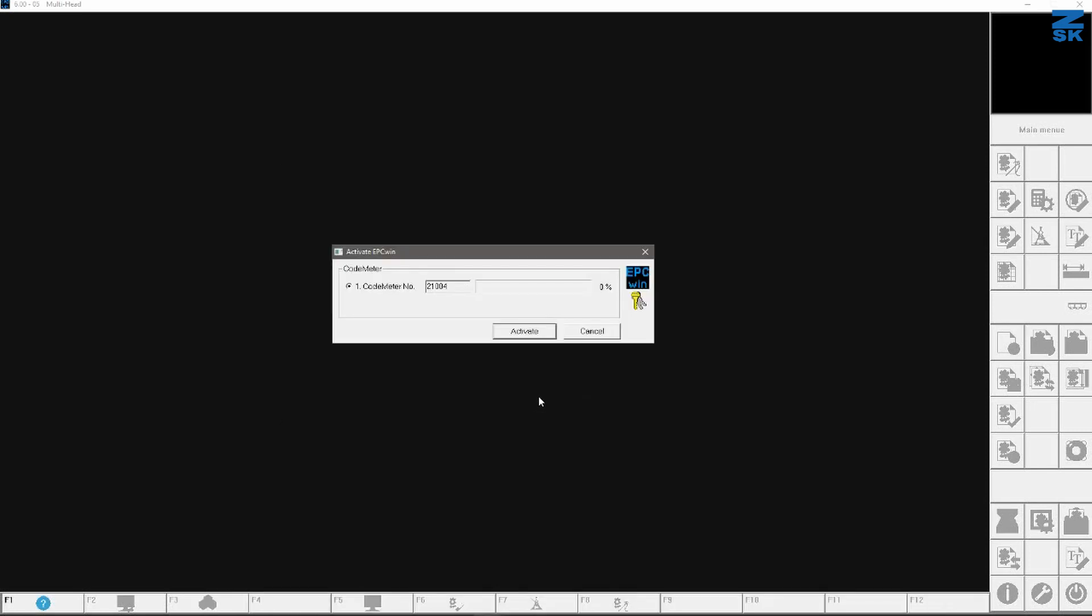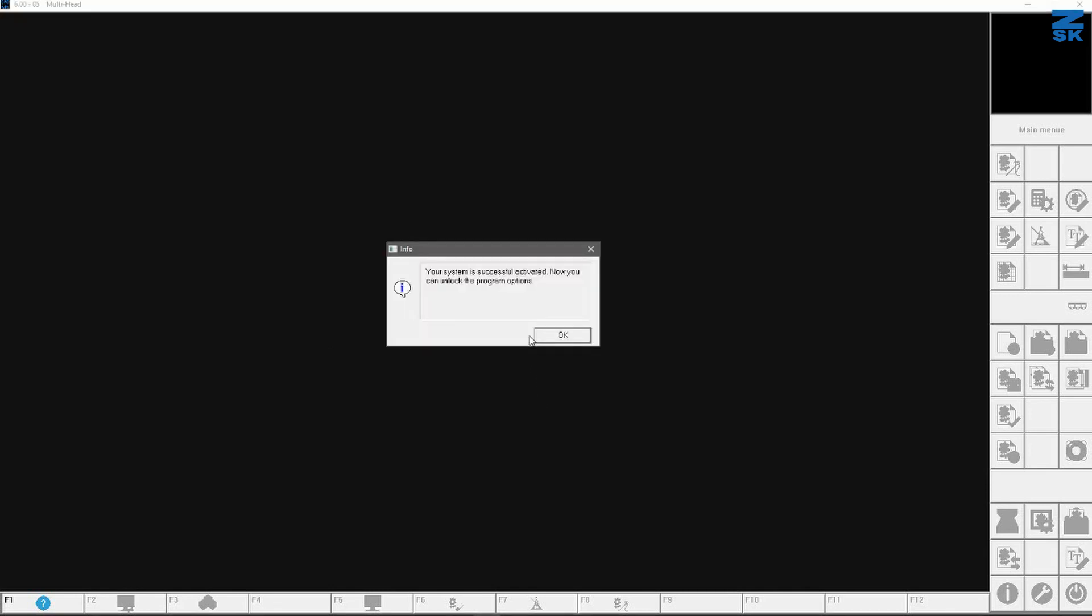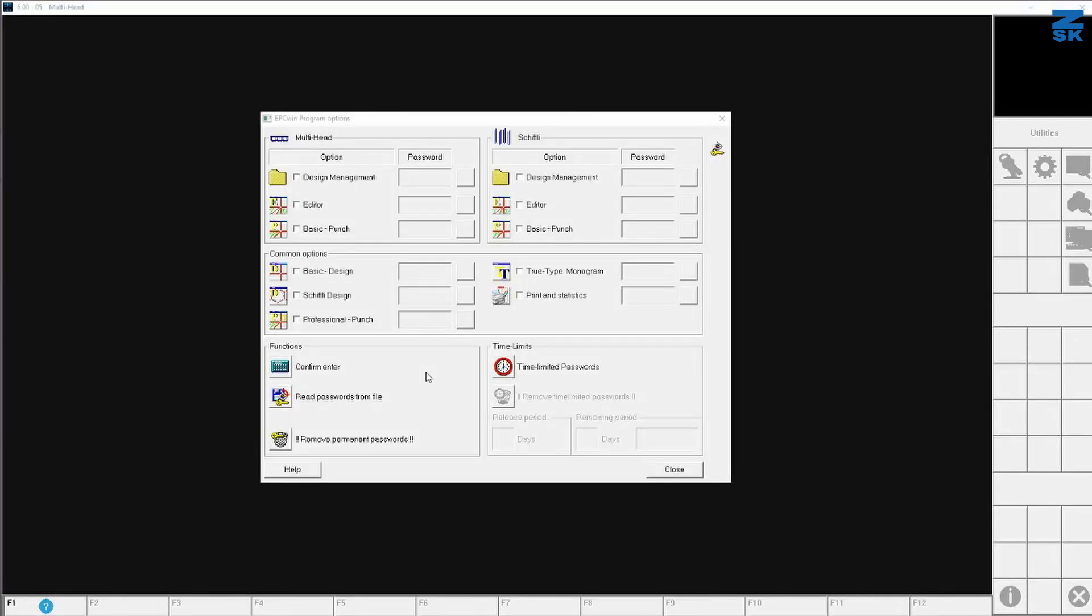The next what will happen is he wants to activate the dongle. So this is necessary to make the correspondence between the software and the dongle. Just simply go here to activate. You see then in my case, it was very, very quick. It says now your system is successfully activated. Now you can unlock the program options. Here we go.